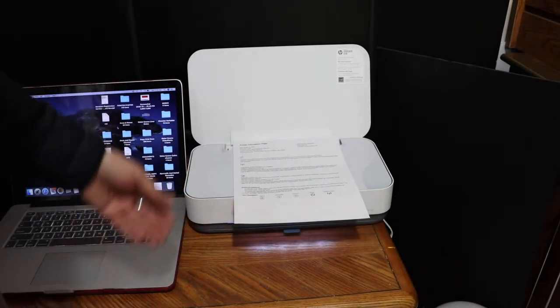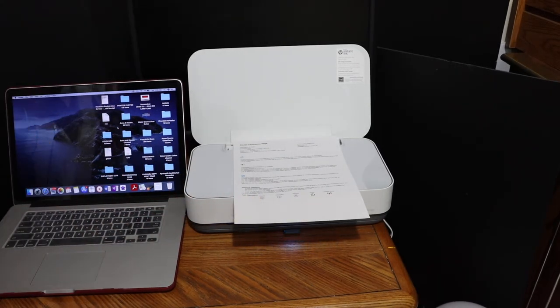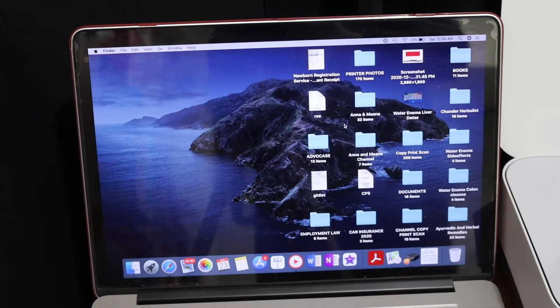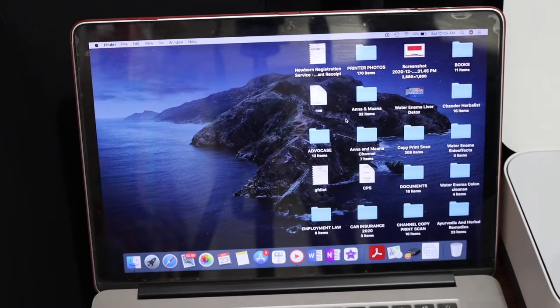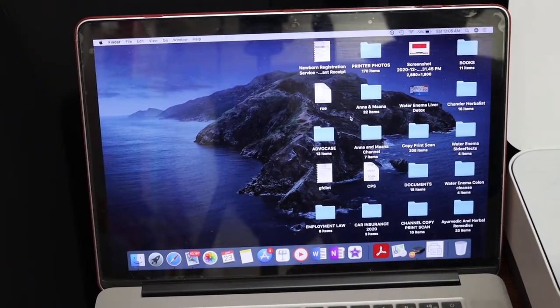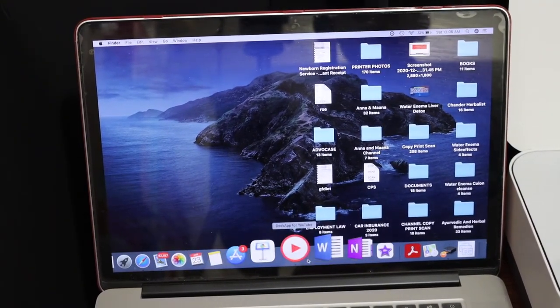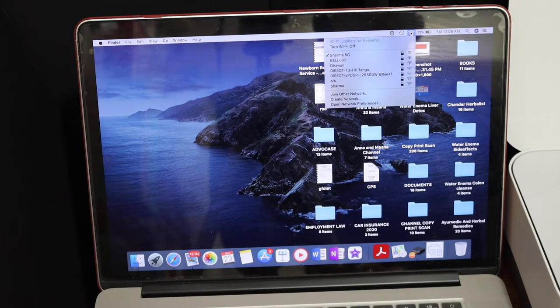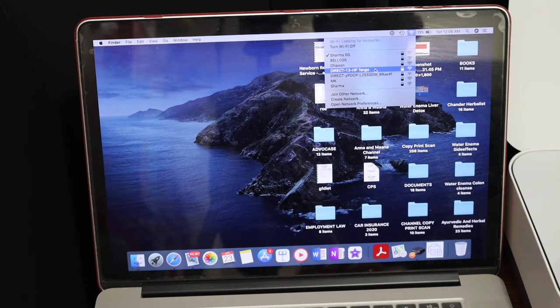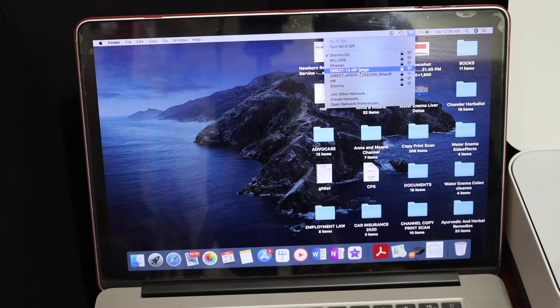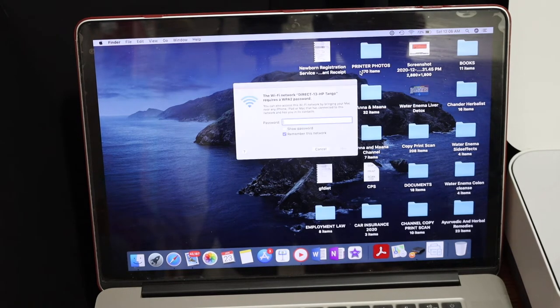In the MacBook, simply go and open the settings option. That is the WiFi setting. Look for the printer's name, which is HP Tango. Click on that. It will ask for the password. Now enter the password that was printed.